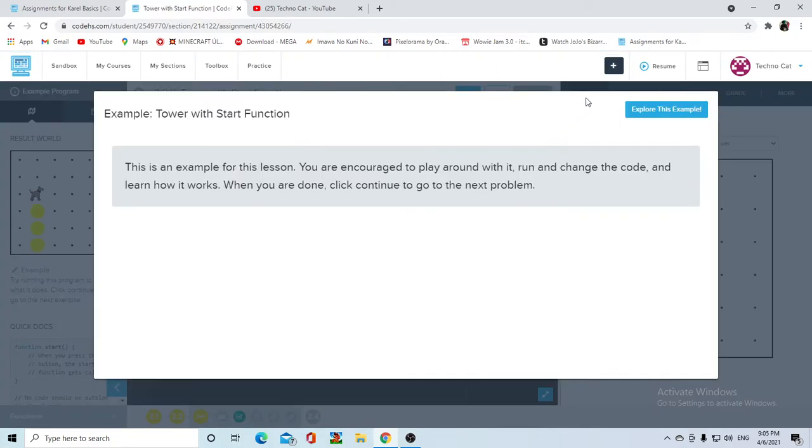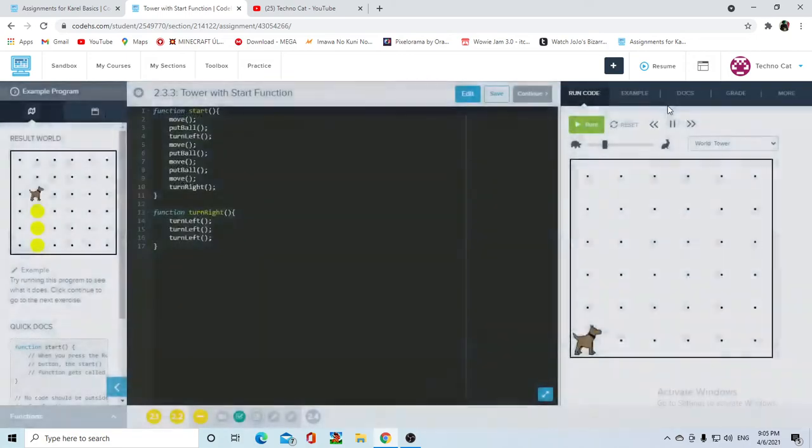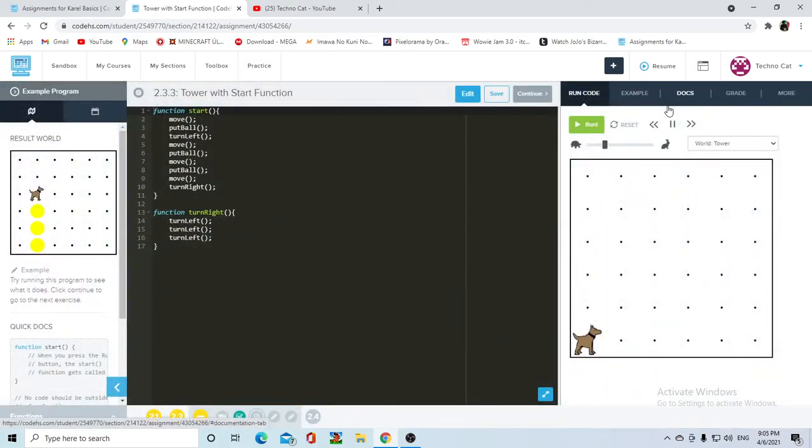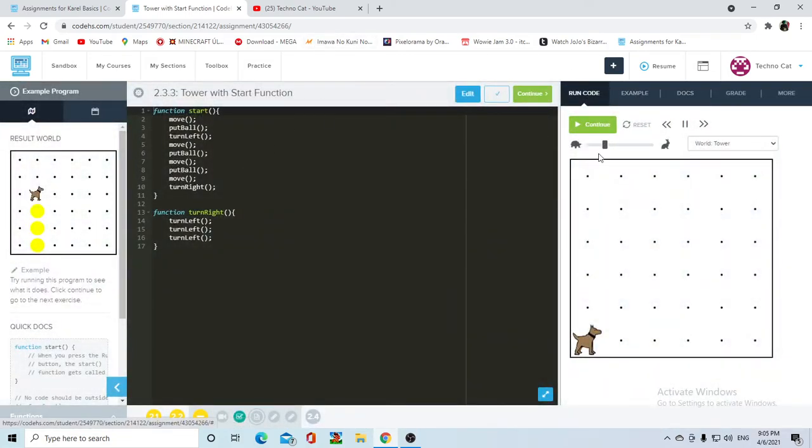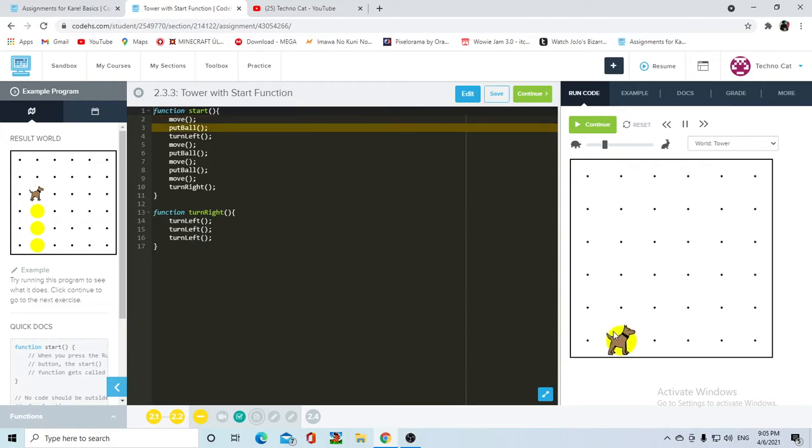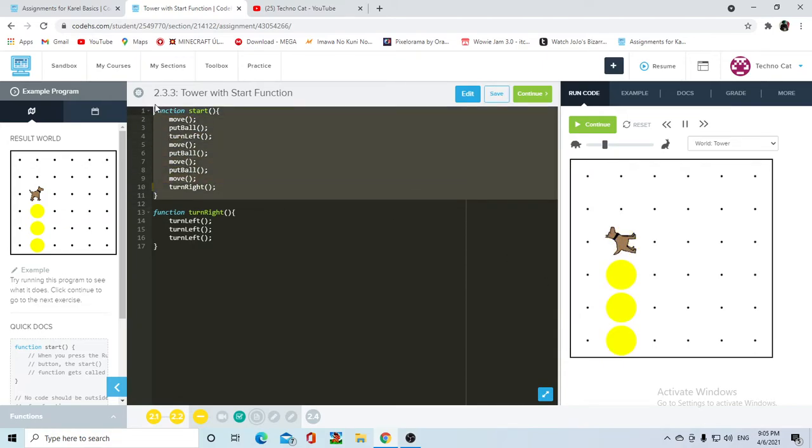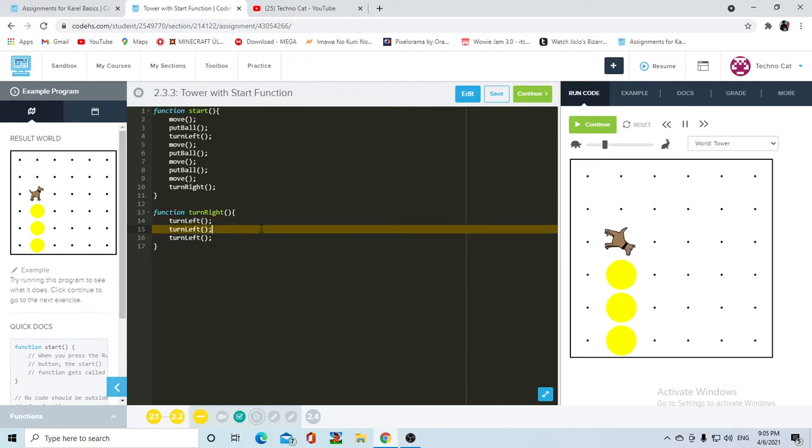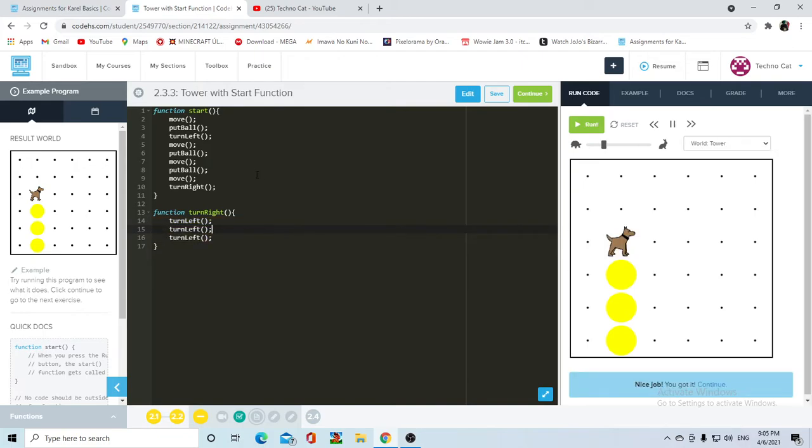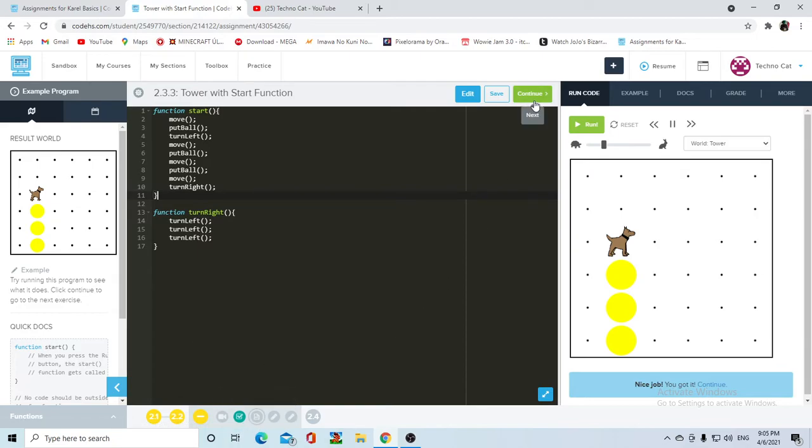Let's hop on to the example tower with start function. This is the exercise that we previously did except that now it has the start function in it, which is basically what I added because I grabbed all the code and smacked it in there into the start function.